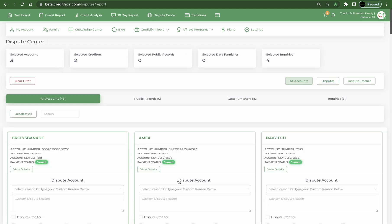And that is how you dispute inquiries inside of Credit Fiction.